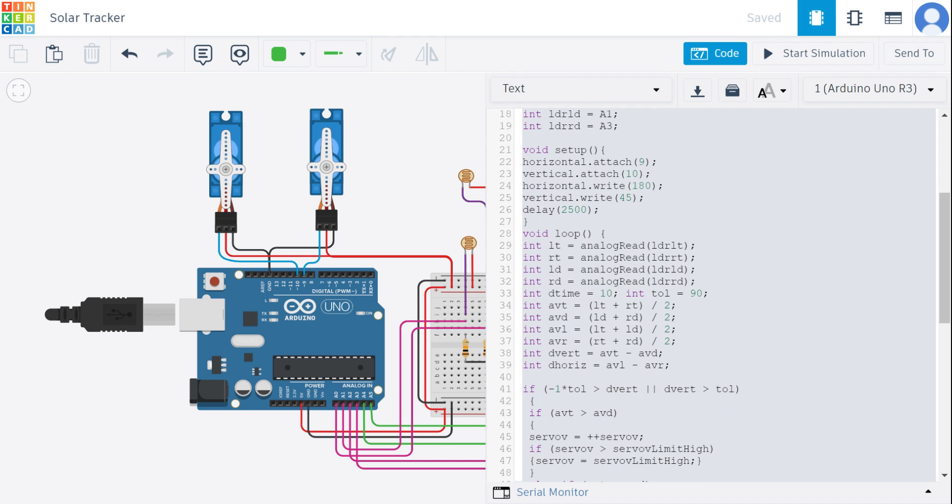Coming to our setup part, we have attached the servos to digital pins 9 and 10, and then we have given 180 degrees for the horizontal position and then for the vertical we have given 45 degrees.